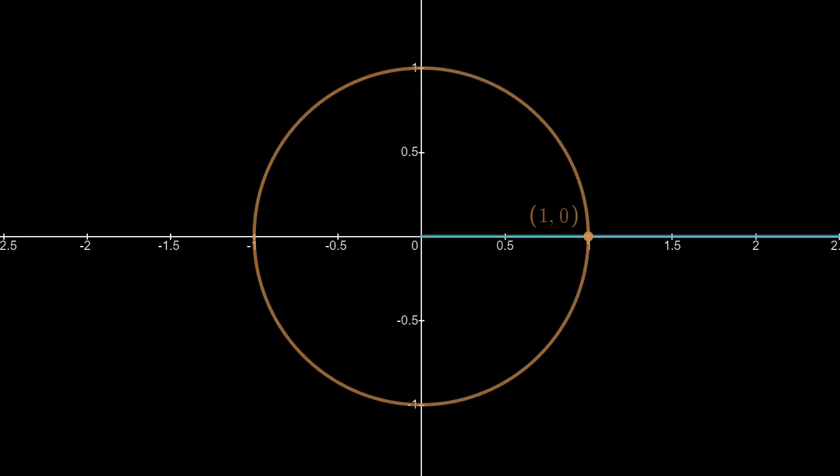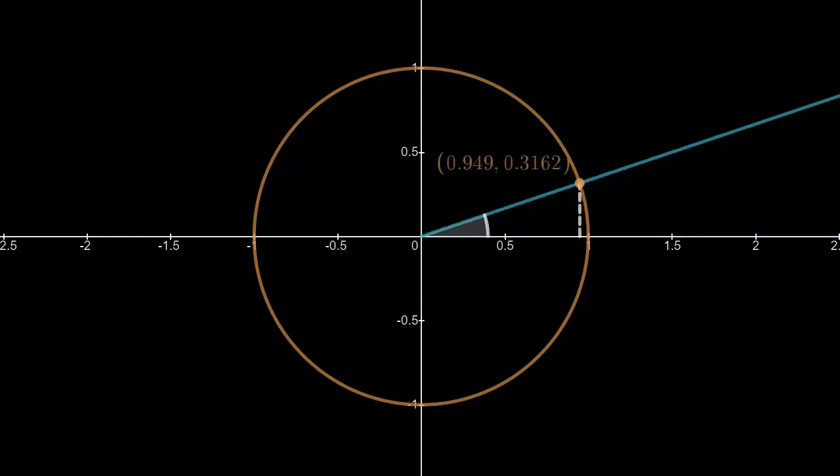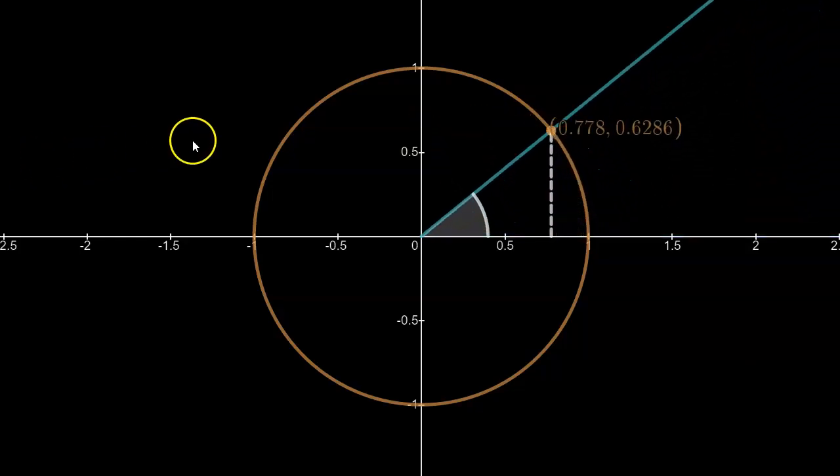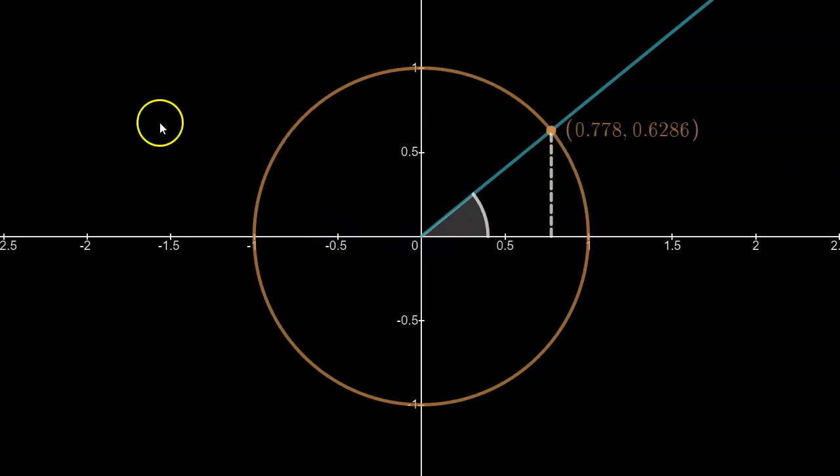Hey, all you trig students out there. In this video we will go over some concepts relating to how we can determine the trig ratios of an angle when the terminal arm is defined by a point that's not on the unit circle. First, I want you to recall that the x and y coordinates of a point on a unit circle will tell us the cosine and sine ratios of the angle that's created by the positive x-axis and the terminal arm passing through that point.